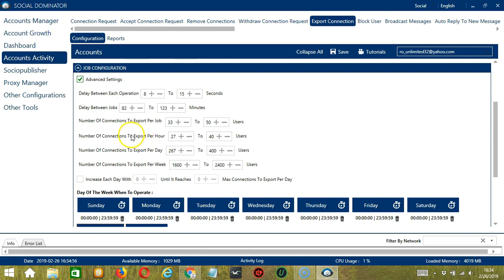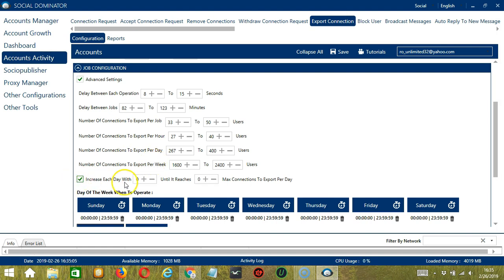You may also specify the number of connections to export per hour, per day, and per week. Click this box to increase each day with a specific number until it reaches another custom number of max connections to export per day.